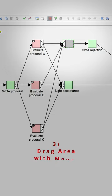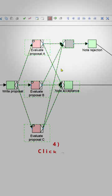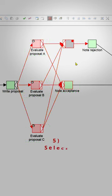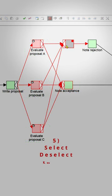With your mouse you drag a region around the task and the arcs that you want to have in the cancellation region, you click on the add button, and then you go to the task and select and deselect the view icon to check the region.